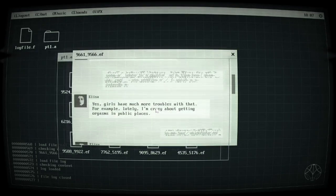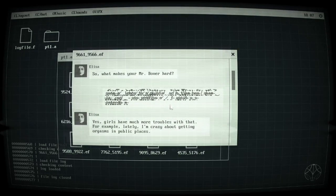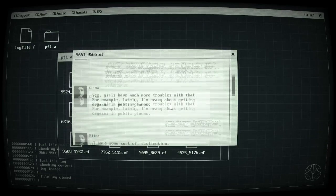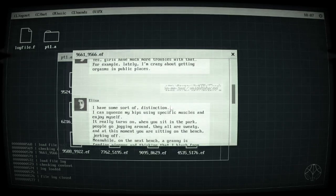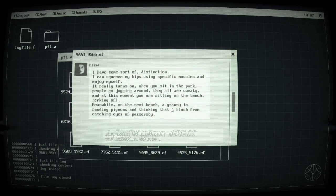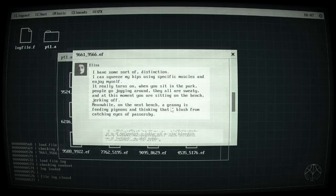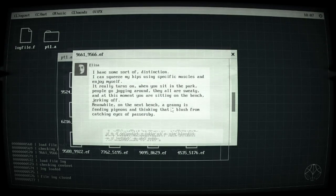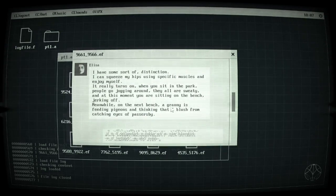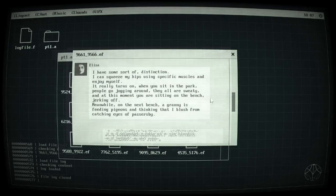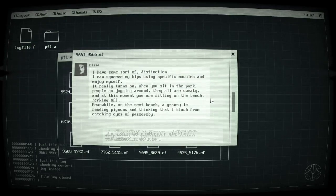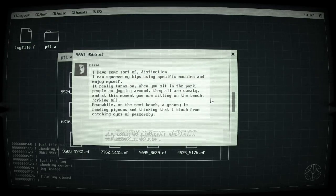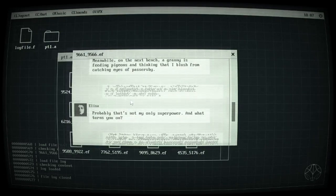So what makes your mister boner hard? A bit of a weird thing to say. Yes girls have much more troubles with that. For example lately I'm getting crazy about orgasms in public places. Am I allowed to read this in public, I mean on YouTube? I have some sort of distinction, I can squeeze my hips using specific muscles and enjoy myself.